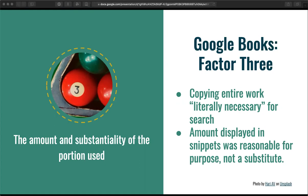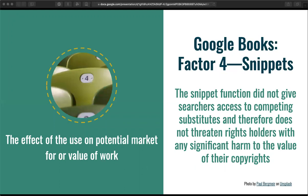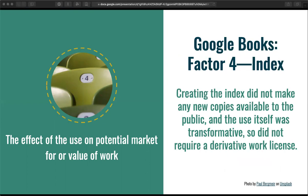The snippets of in-copyright text that Google does display are not a competing substitute for the original works. Under the fourth factor, the court concluded that snippet display does not give searchers access to competing substitutes, and therefore does not threaten rights holders with any significant harm to the value of their copyrights. The creation of the search index did not make any of the works available to consumers, so it had no direct market effect. The court also considered whether the search index was a derivative work that required a license, and concluded it was not. Unlike sequels, film adaptations, and translations, a search index does not represent the expressive aspects of the original work. The transformative purpose of a search index means it is not covered by the copyright's derivative works right.